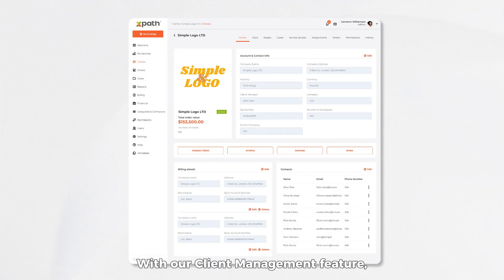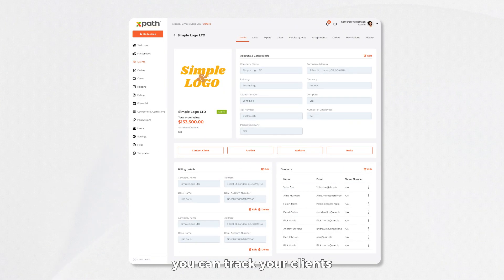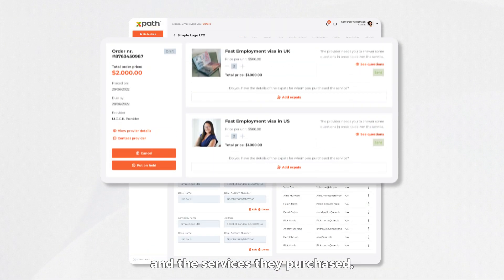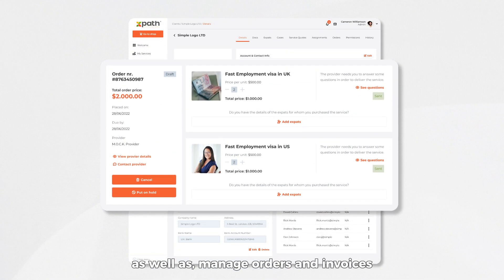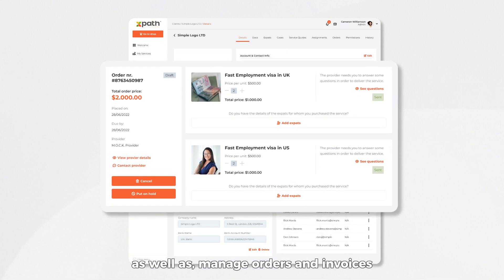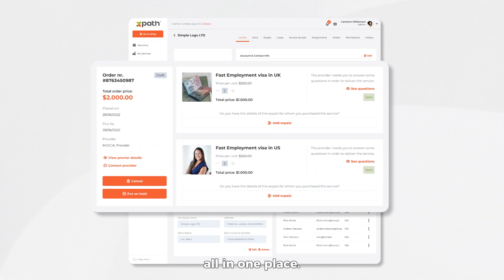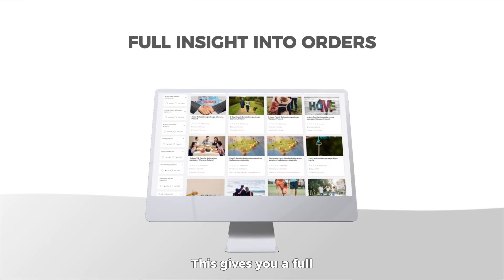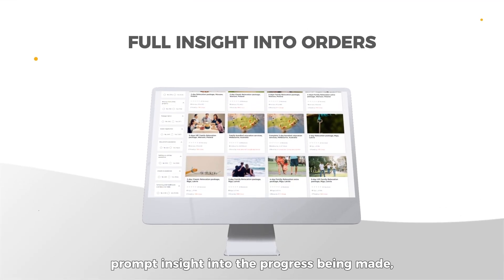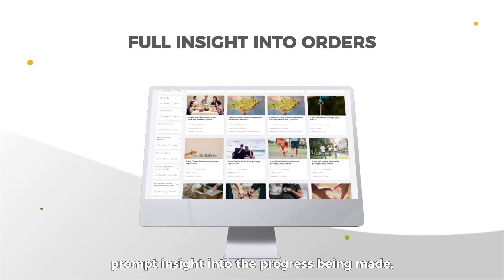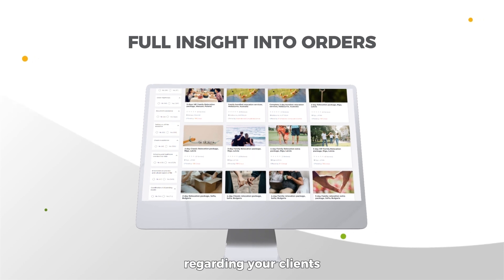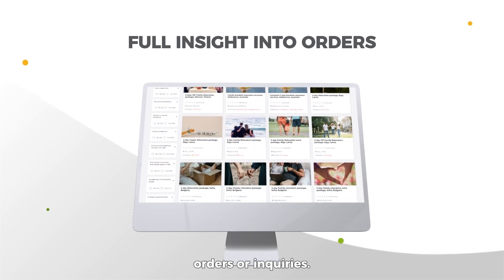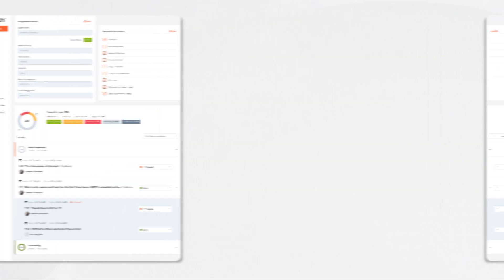With our client management feature, you can track your clients and the services they purchased, as well as manage orders and invoices, all in one place. This gives you a full, prompt insight into the progress being made regarding your client's orders or inquiries.